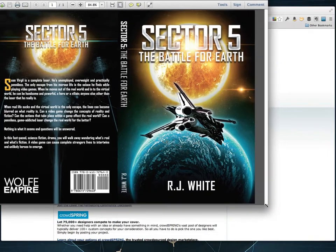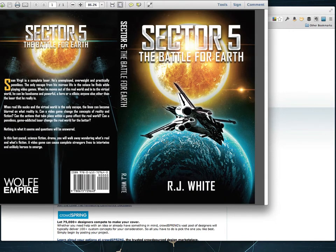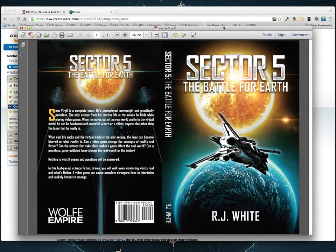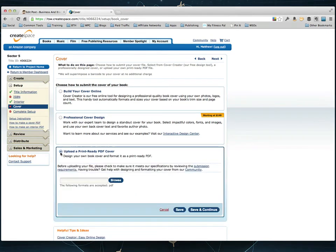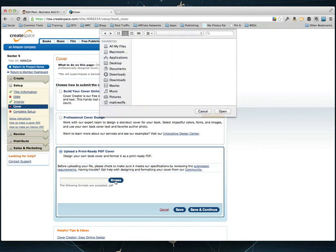So I'm going to use this cover. So I'm just going to select the upload a print ready PDF cover because that's what I got back from my outsourcer. Make sure that when you outsource your covers you ask for a PDF version because that's important. They only accept PDF files here.